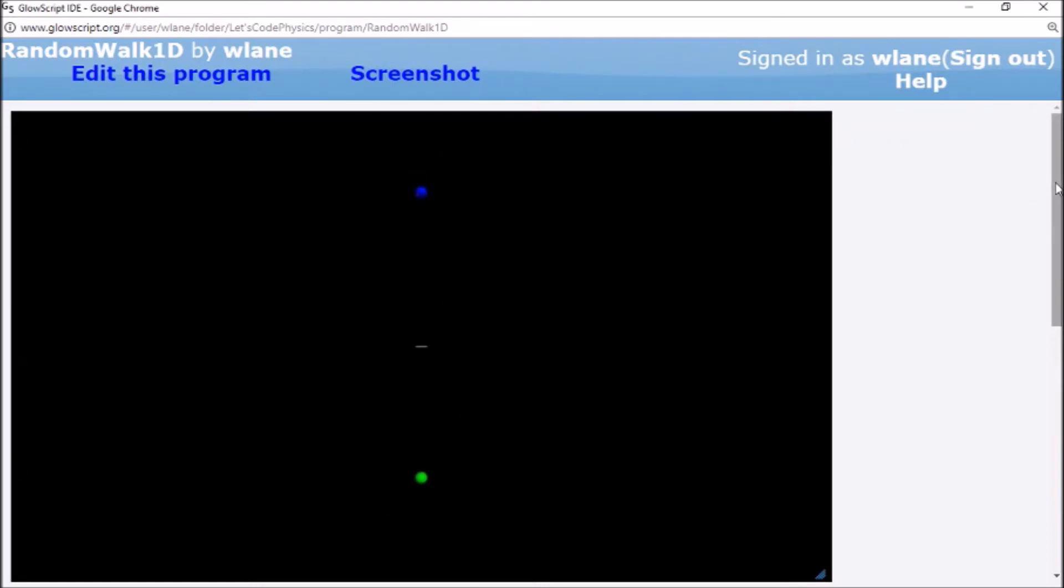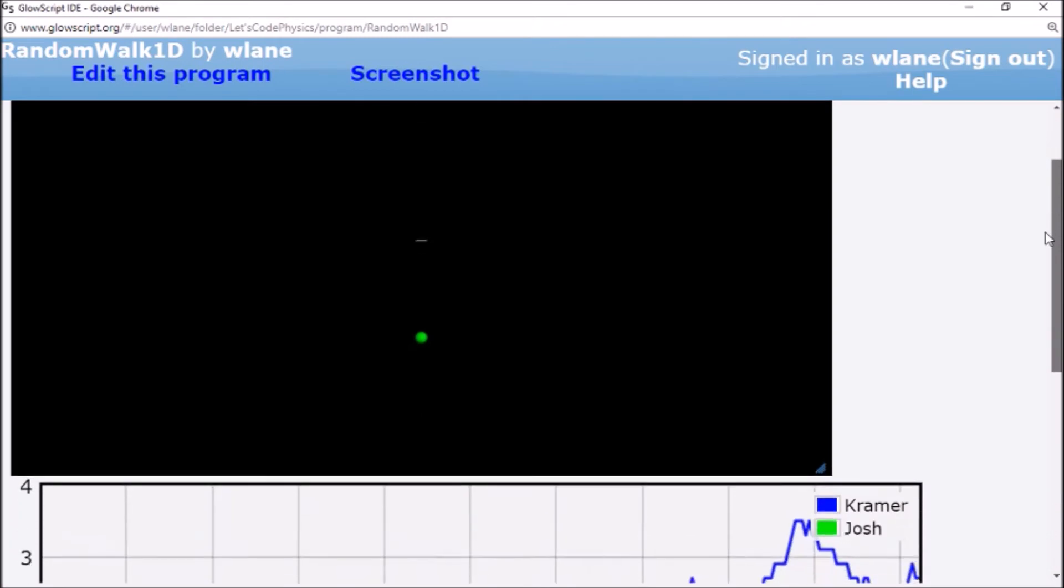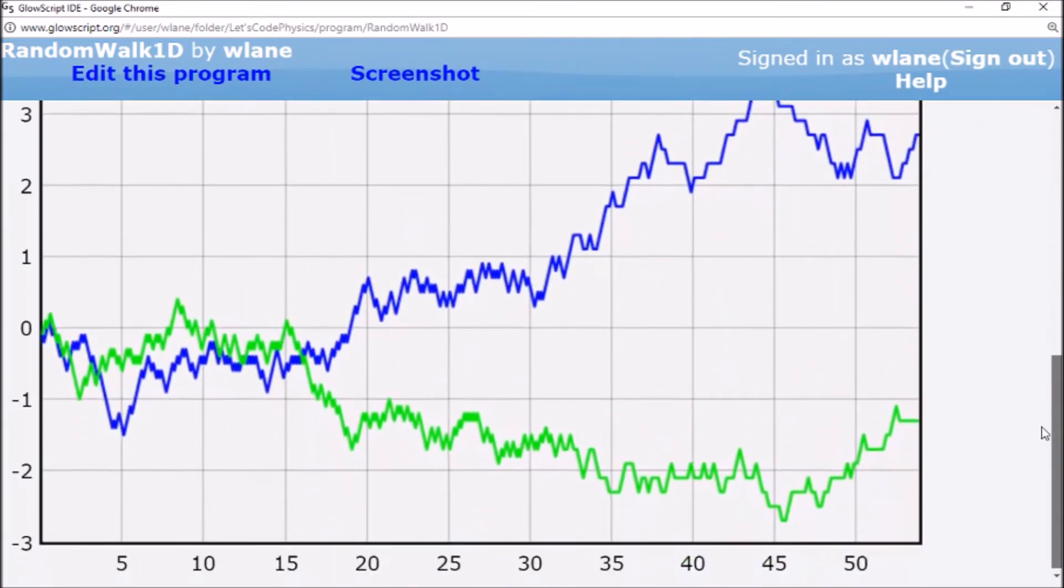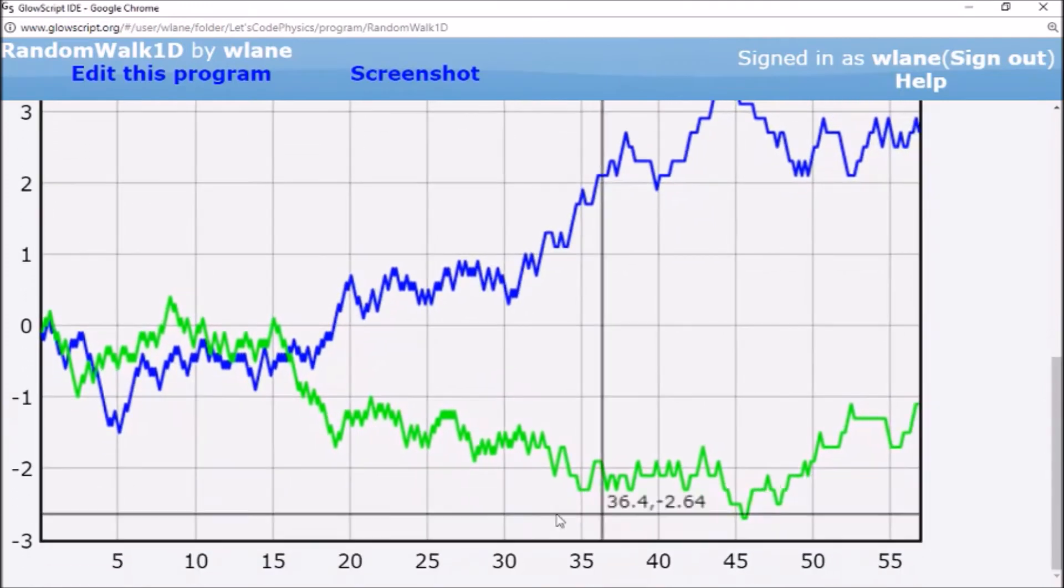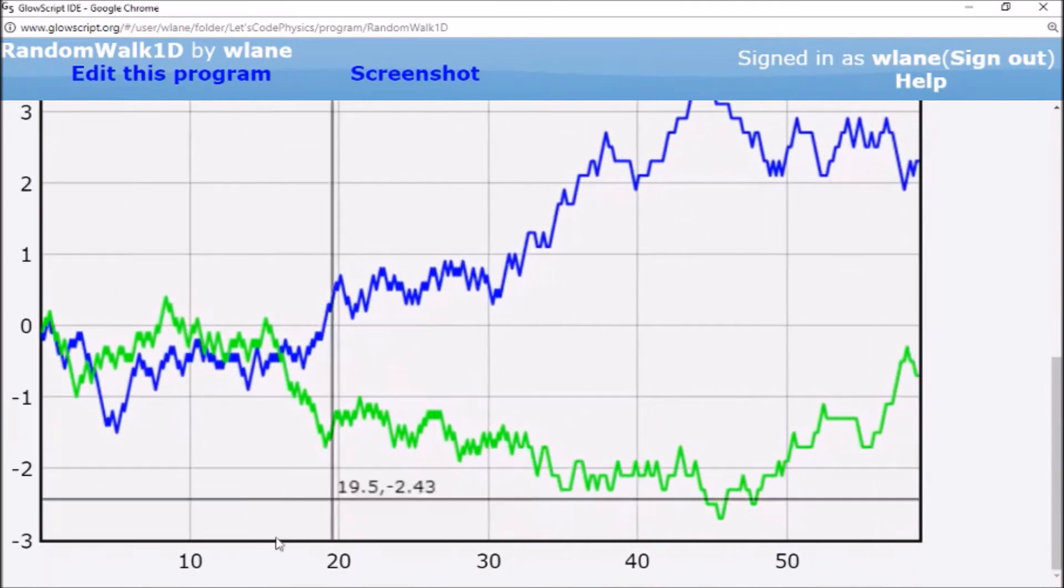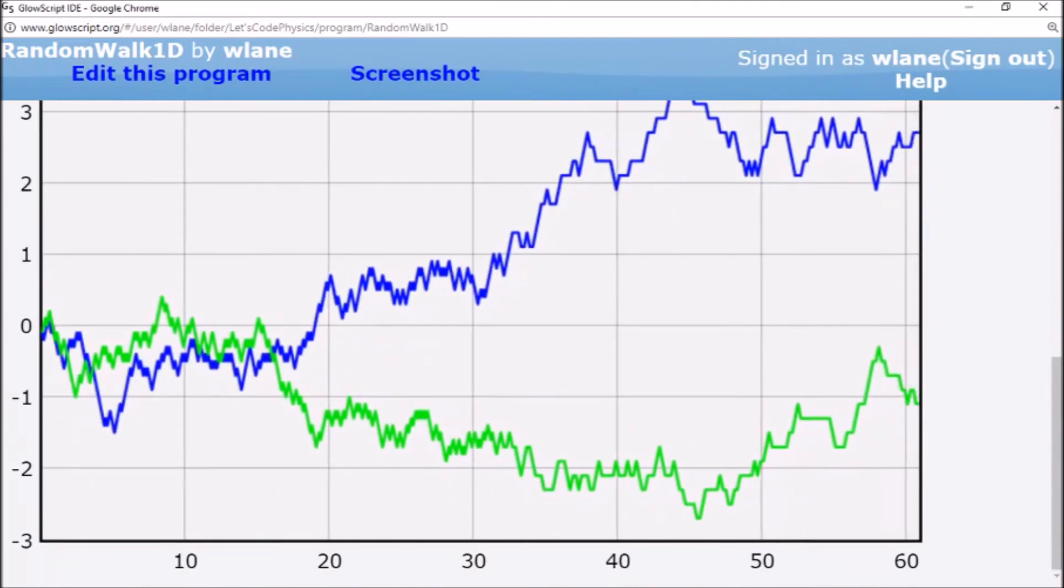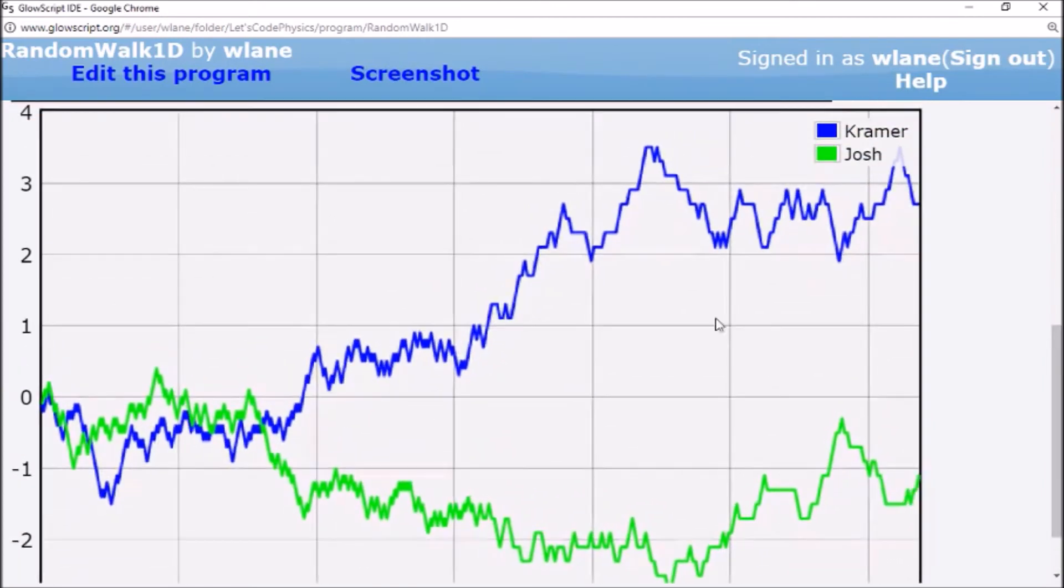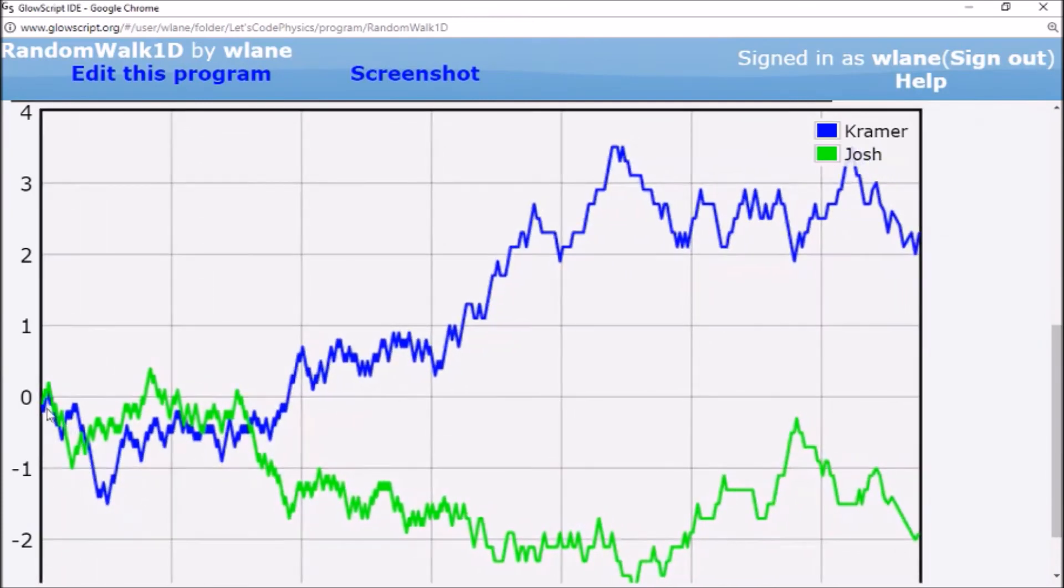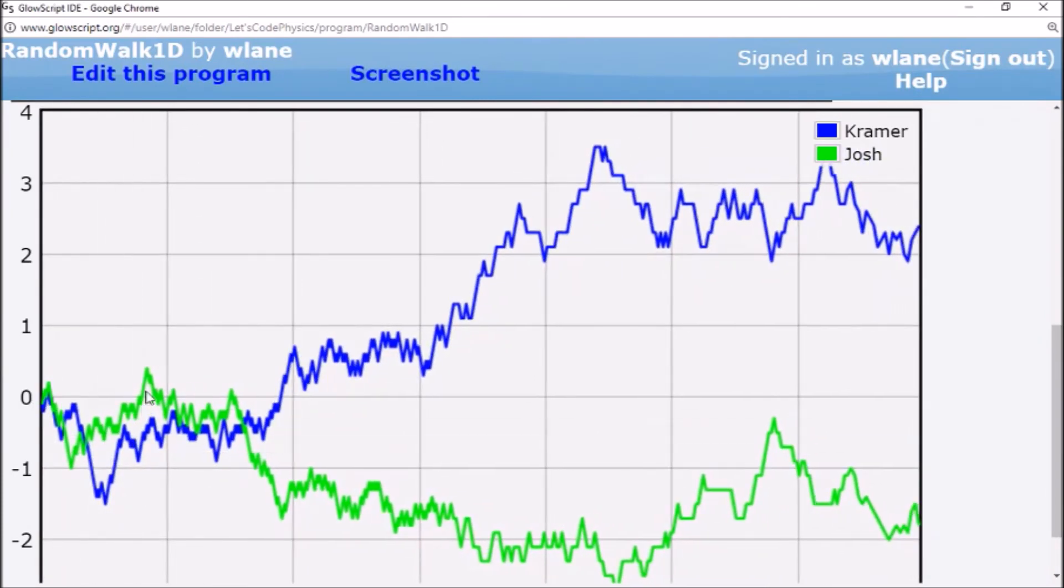So with a sample size of 2, we've already demonstrated a pretty cool concept. Here we've got the graph of their motions. Again, it looks kind of like a stock market. Here we've got the time. Now the time value is kind of arbitrary. I just picked an arbitrary value for the time step and for the distance steps. So don't put too much stock in these numbers.